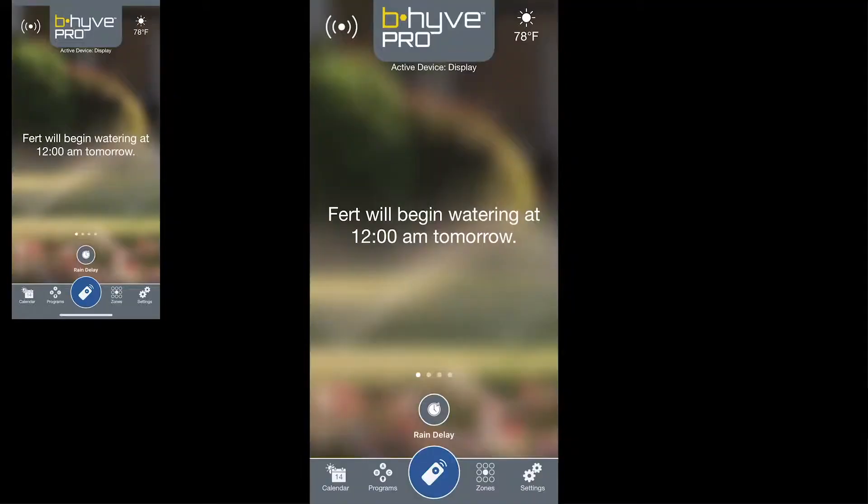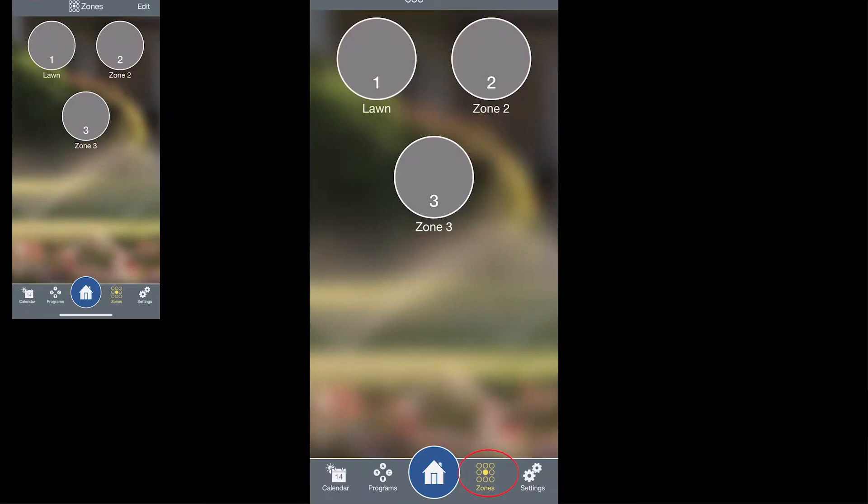Today we're going to talk about setting up your zones. From the home screen, go ahead and tap Zones in the bottom right hand side of the screen.